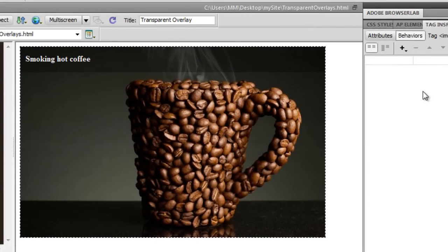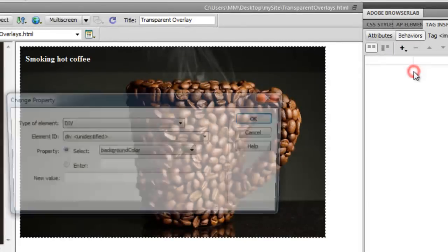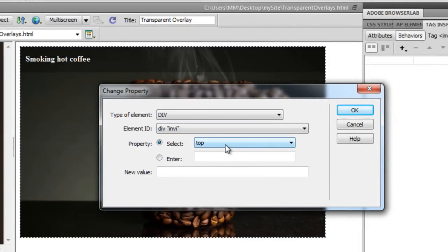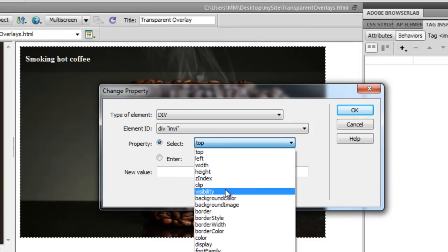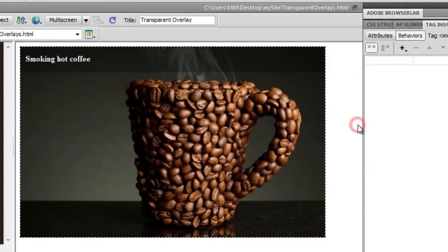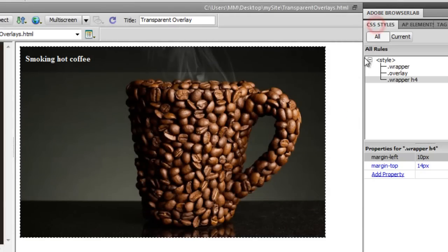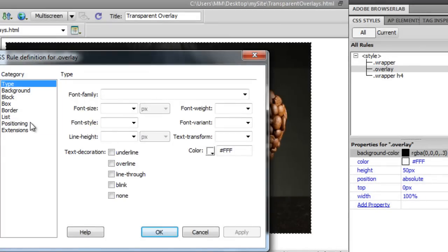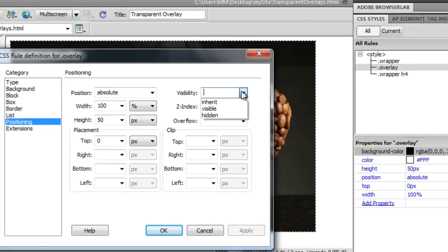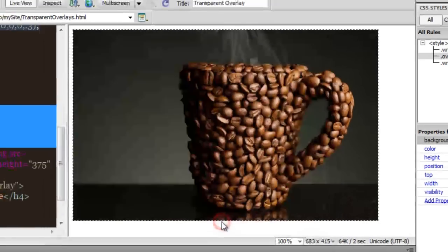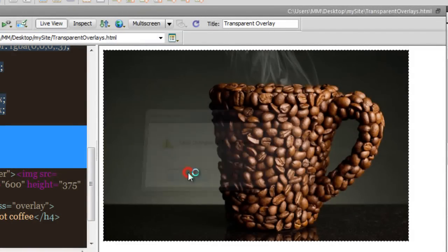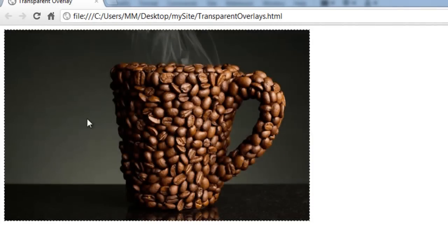Then I'm going to attach some behaviors — click plus, go to change properties. But first, there was a step I missed. Let me go back to the CSS rules, back to the rule for overlay, double-click it, go to the positioning category, and set the visibility to hidden. Let me say OK. The caption or the overlay has actually disappeared. Let me show it in Google Chrome — it's gone.